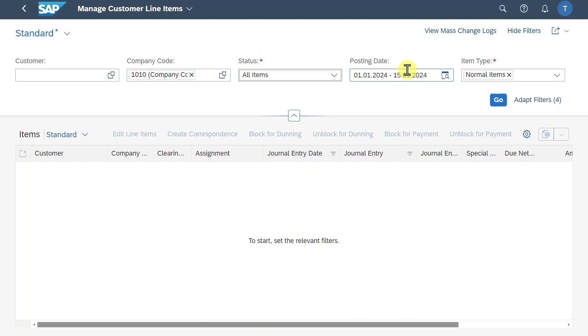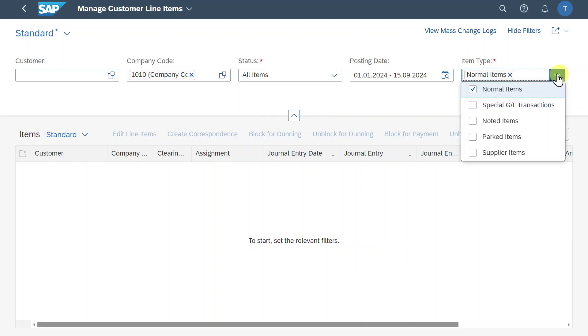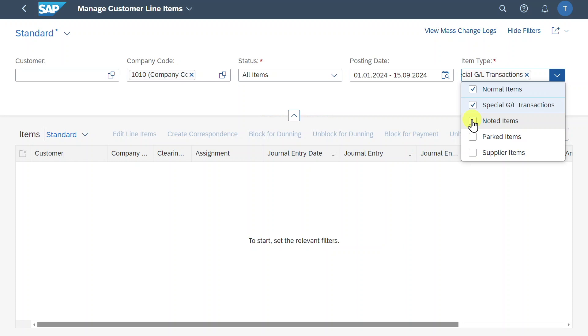However, we can select a deviating date via this button or even just type in the dates in this area. Then we have the item type. So right now it's set to normal items. However, we can also say that we want to display special GL transactions like down payments, noted items, which basically serve as reminders or notifications about special transactions or events in our system, but do not have a direct impact on our financial balances.